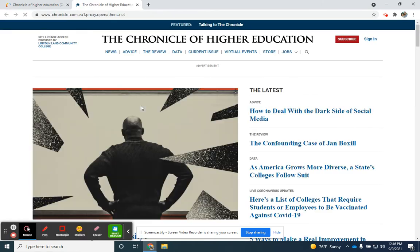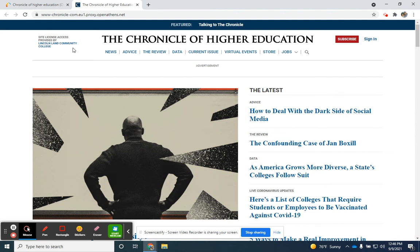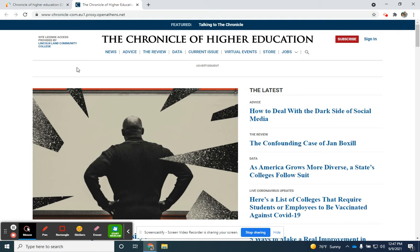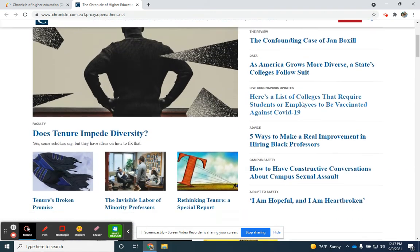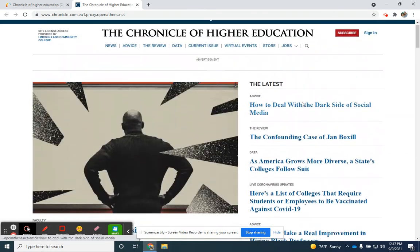It will transfer me to the Chronicle of Higher Education website and I'll notice that in the upper left-hand corner it says the site license access is provided by Lincoln Land Community College. So I do not need to sign into this separately. It already has signed me in through Lincoln Land and I have access to the latest issue available through their website.